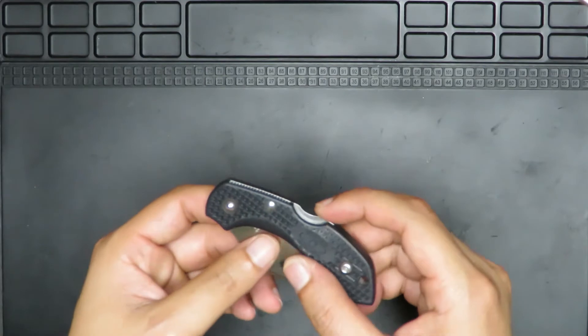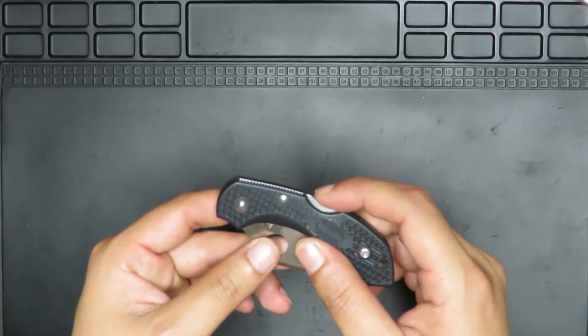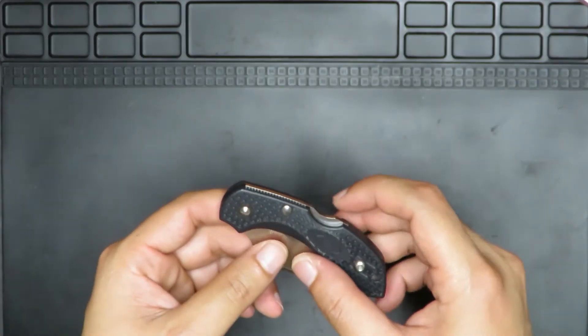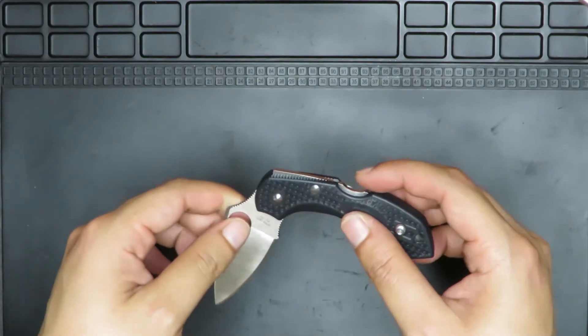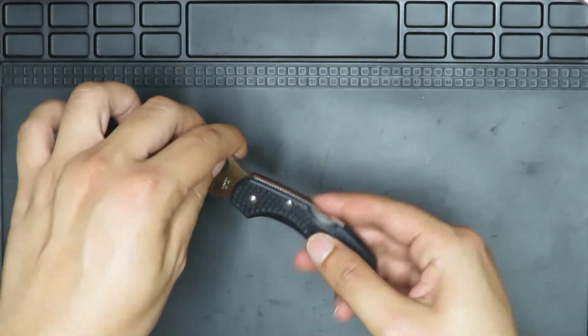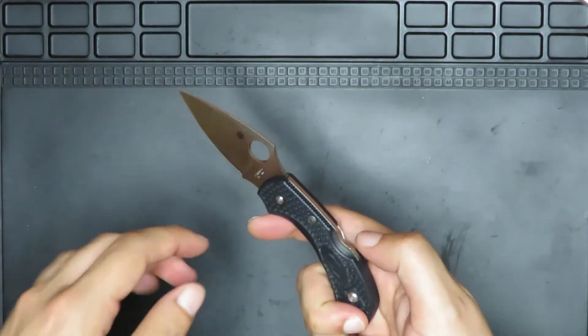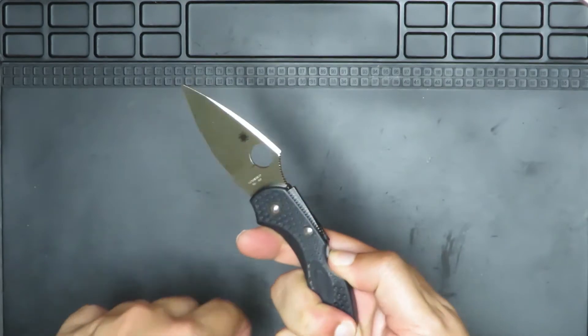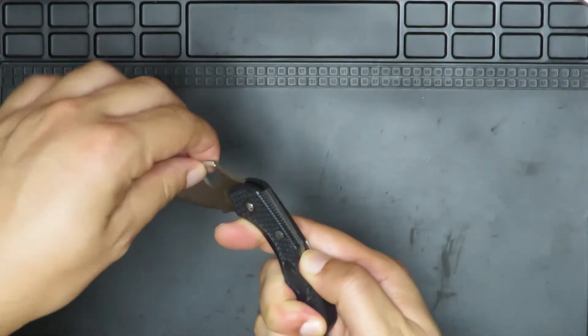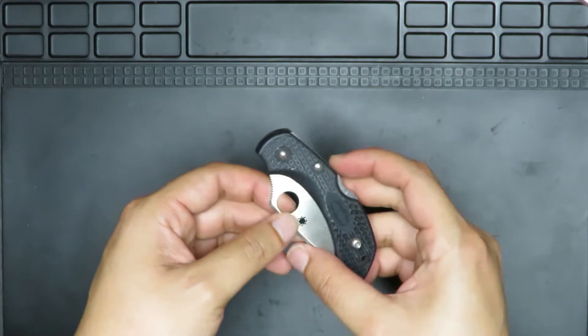And how it works is that you have this little bar in the back here, hence back lock. And then once you open it, it just locks into place. And to disengage the lock, all you need to do is press here. There's a little piece of metal that rises up and then the blade can fall in from there.